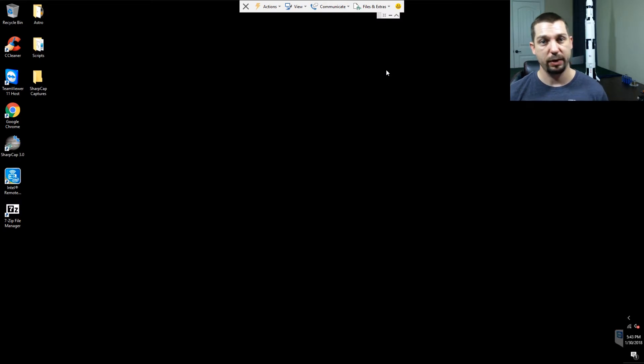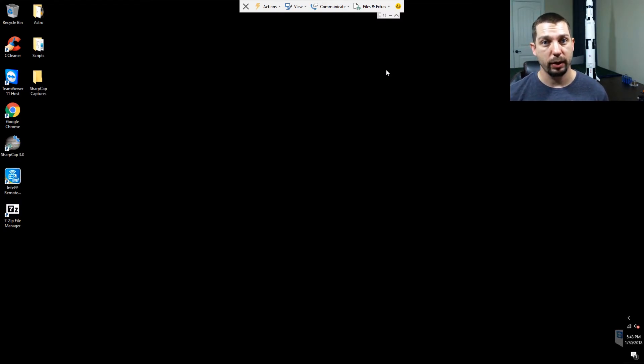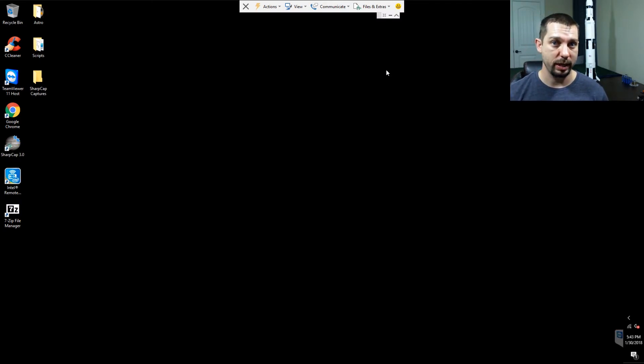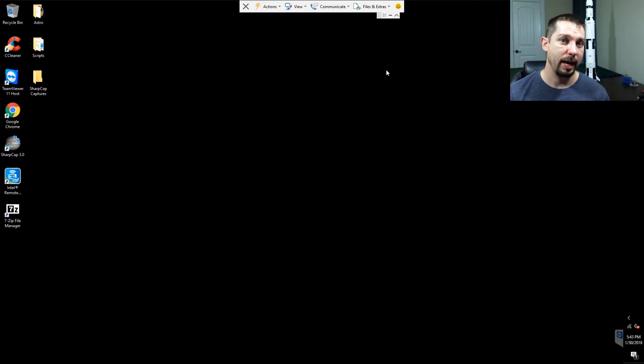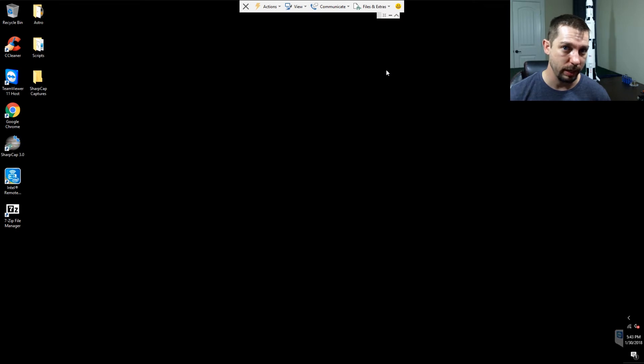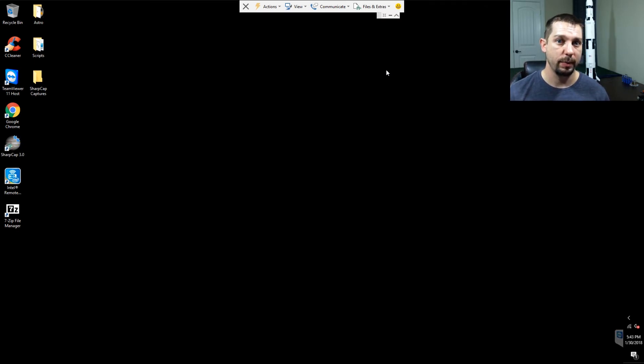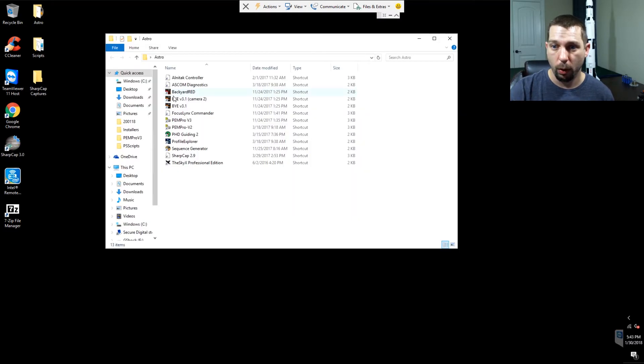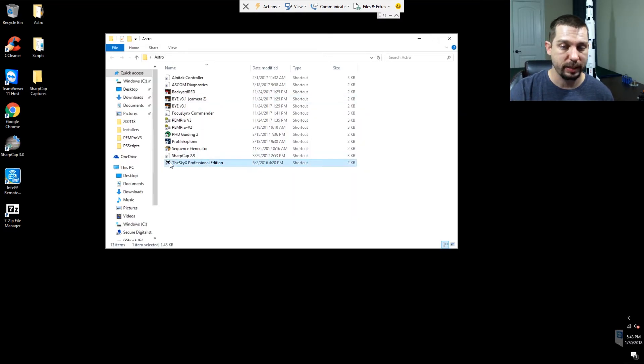Speaking of programs, one viewer has asked if the Intel Compute Stick that I use, which is the Mobile 3 version, has enough power to run all the programs we need for astrophotography. Well, let me go ahead and give you a demonstration of that. We're going to go ahead and load up the SkyX Professional.